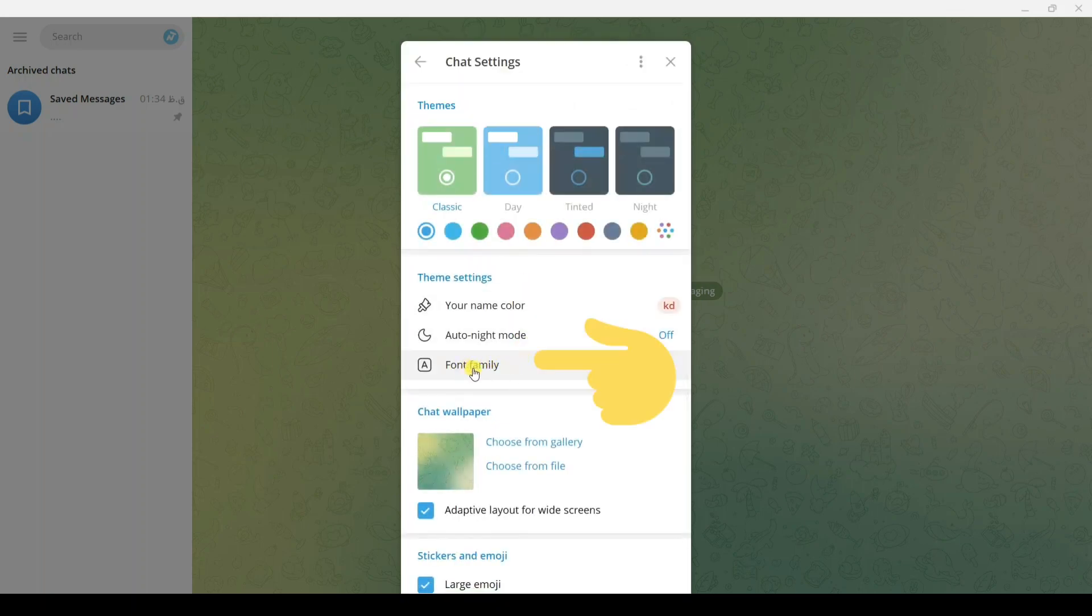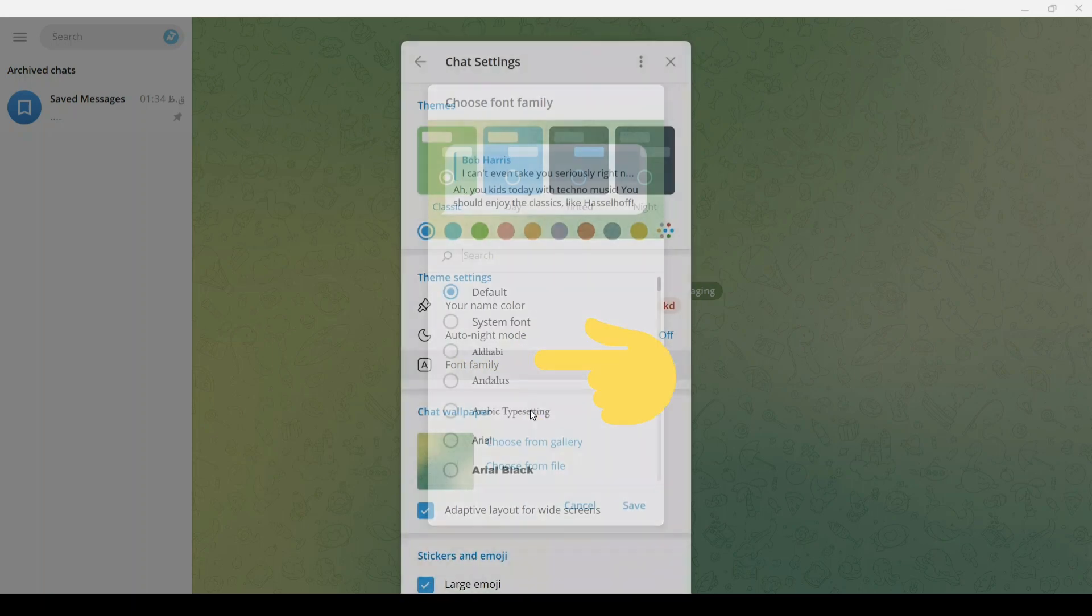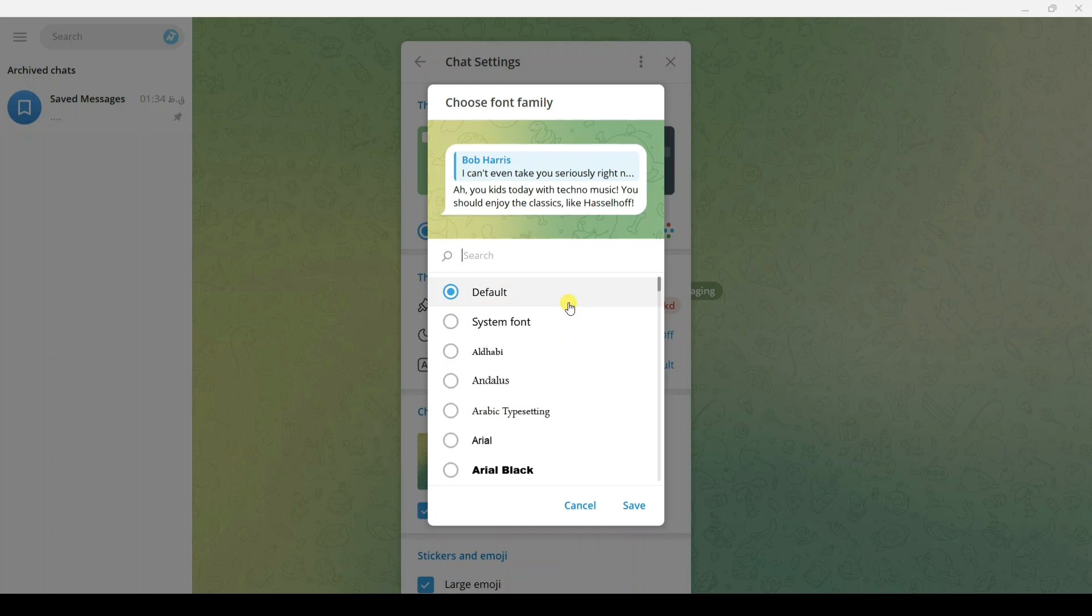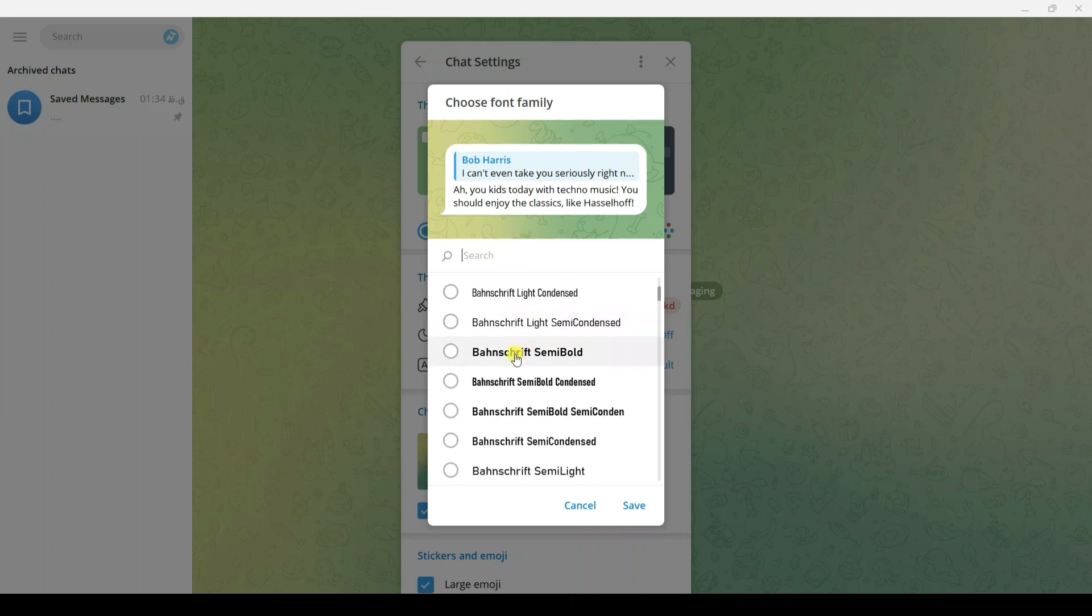Click on Font Family. Now from this section, you can search any font you want or you can scroll down.